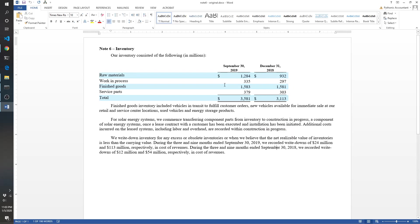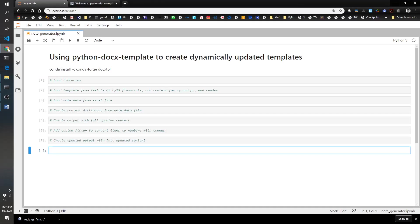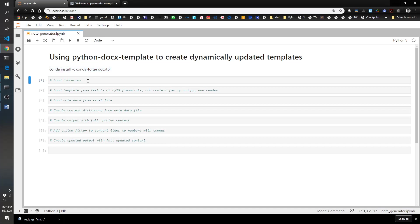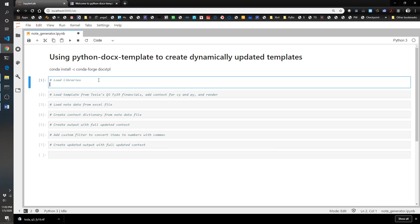Let's go ahead and load up our libraries that we need. Before we even start, you're going to have to conda install the docx tpl library. The actual way to do that is in your command prompt type this in. I've already done it in mine so it'll just say it's already installed.